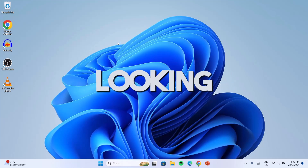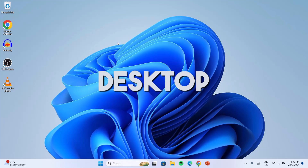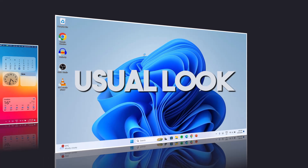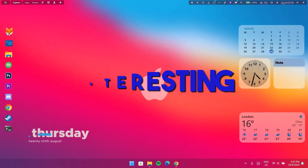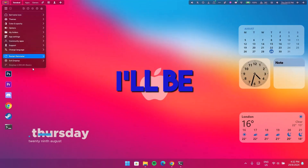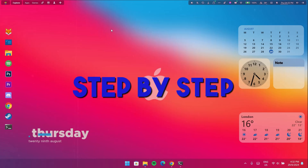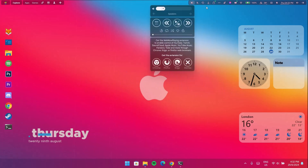Hello guys, if you are looking to transform your Windows desktop from its usual look to something more interesting, in this video I'll be showing you step by step on how to get this done.